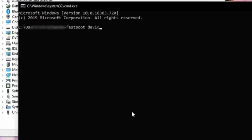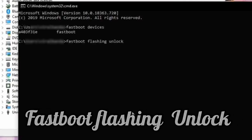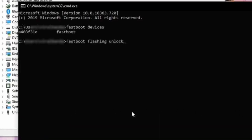Then execute the command 'fastboot devices'. You can see the device is connected successfully, indicating a codename. Now to unlock the bootloader, you need to execute the command 'fastboot flashing unlock'.